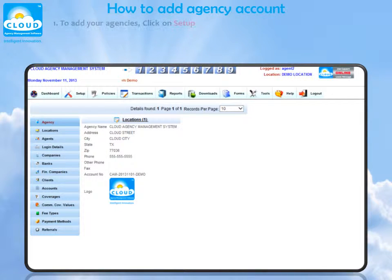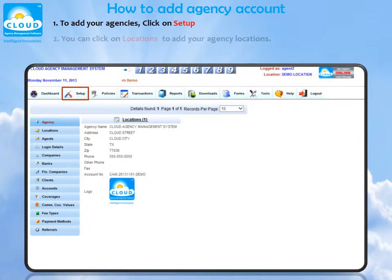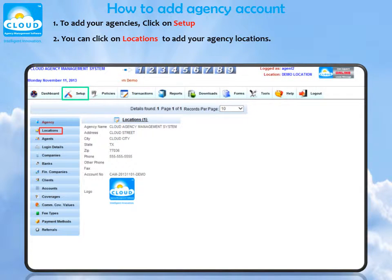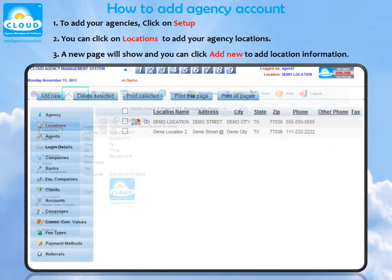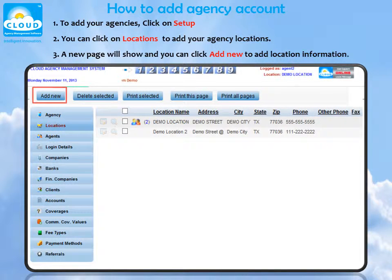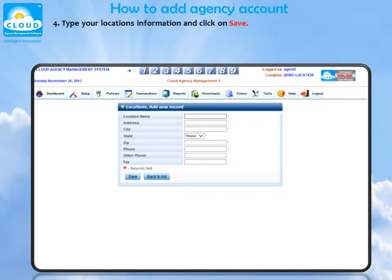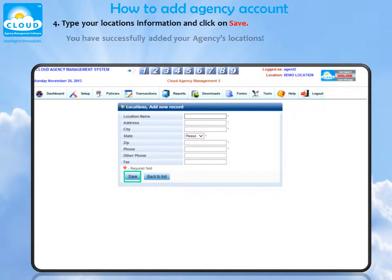How to add your agency account. To add your agencies, click on Setup. You can click on Locations to add your agency locations. A new page will show and you can click Add New to enter location information. Type your location's information and click on Save. You have successfully added your agency's locations.